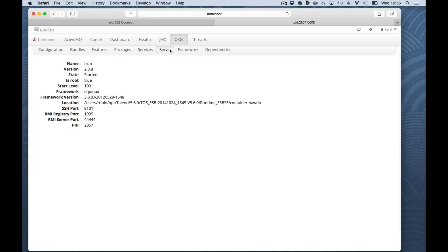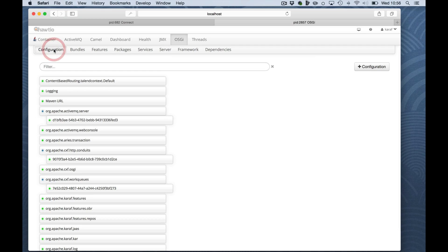We are using the Equinox OSGI framework and the version and the ports that the processes are using. The configuration tab basically provides your graphical interface to the command line admin commands to modify and update your configuration for your deployables.